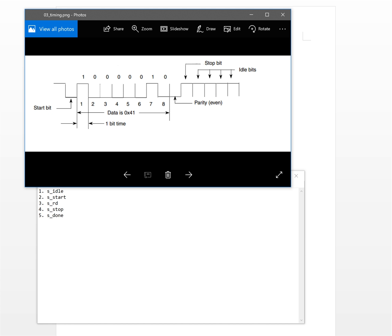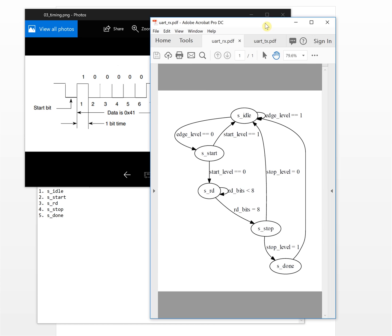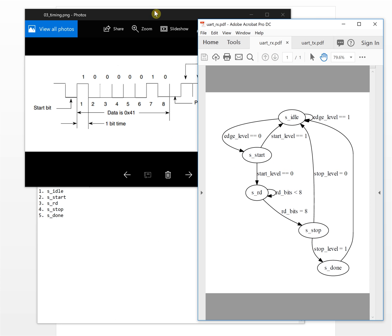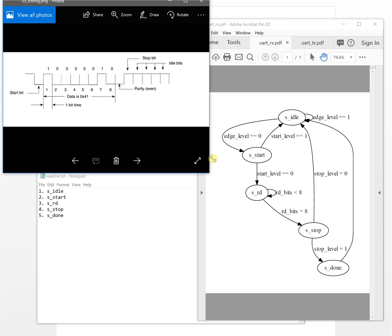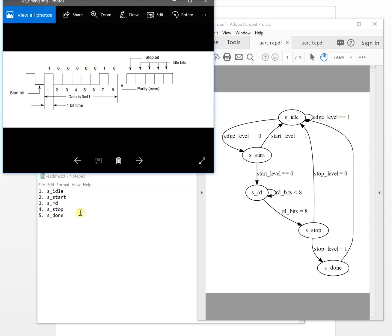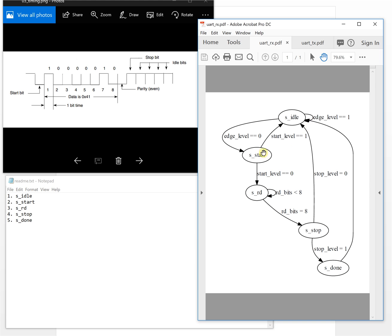Now let's take a look at the state machine figure and analyze it. This is the idle state. Here, h_level equal to 1 — h_level is defined at this part of the signal as high level. If h_level is always 1, it means there is no start bit happening, so it will keep the idle state.